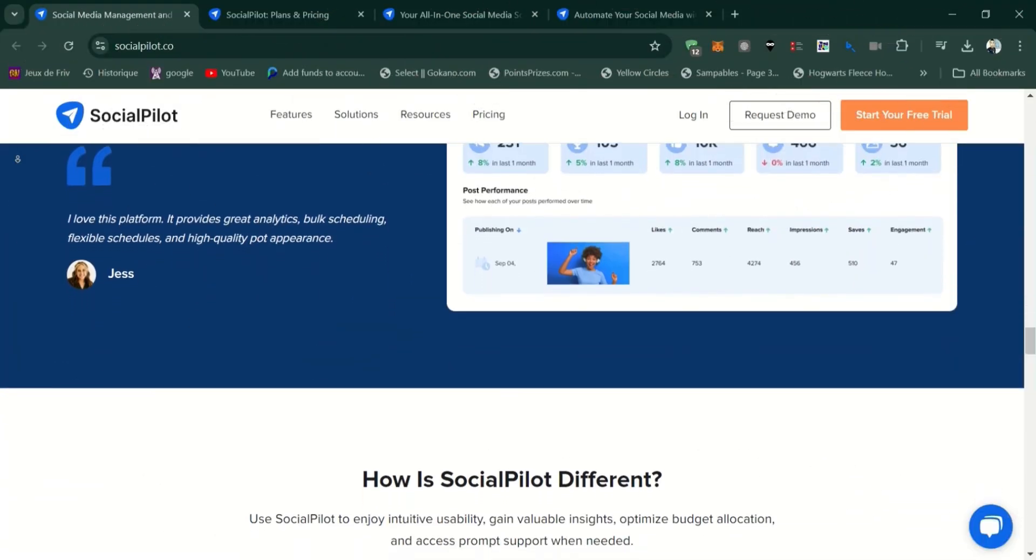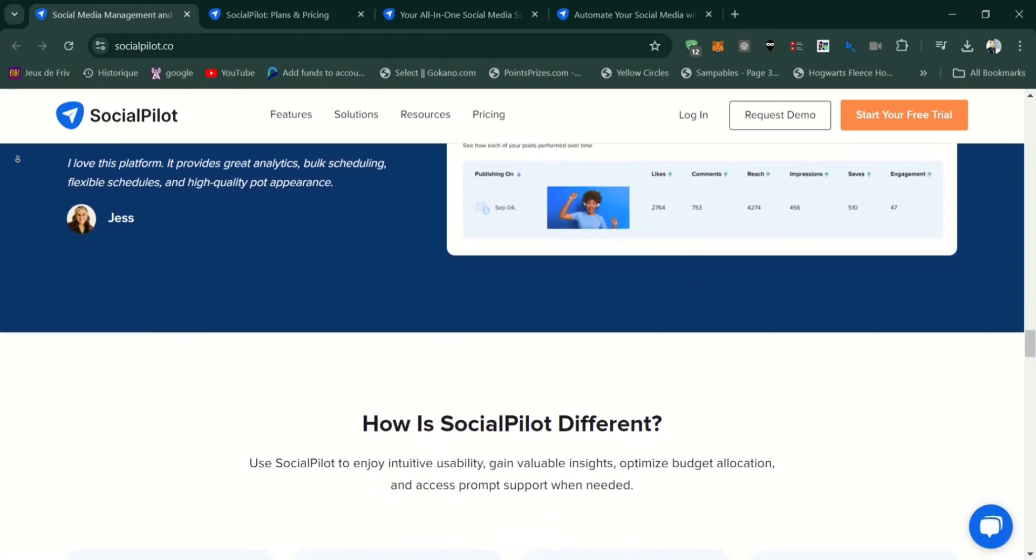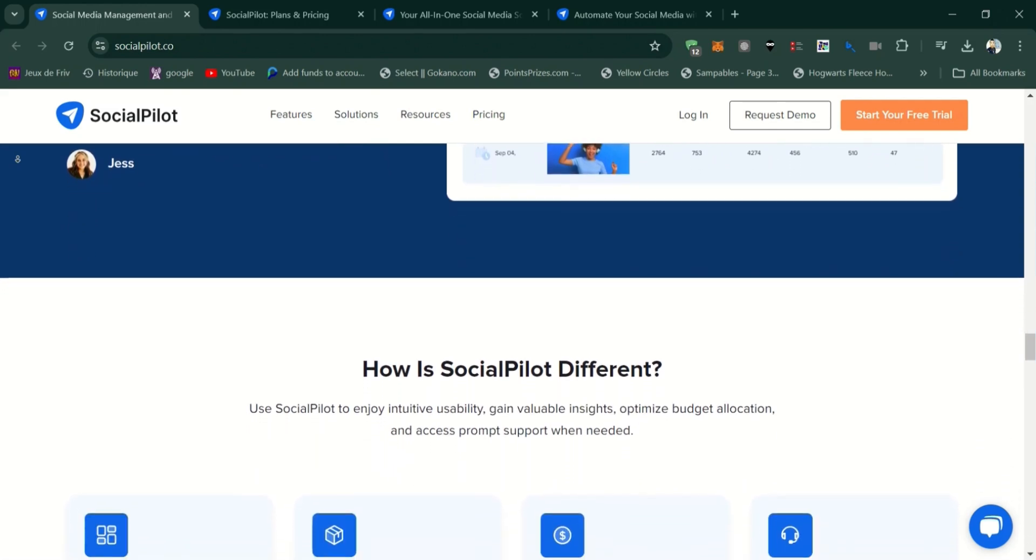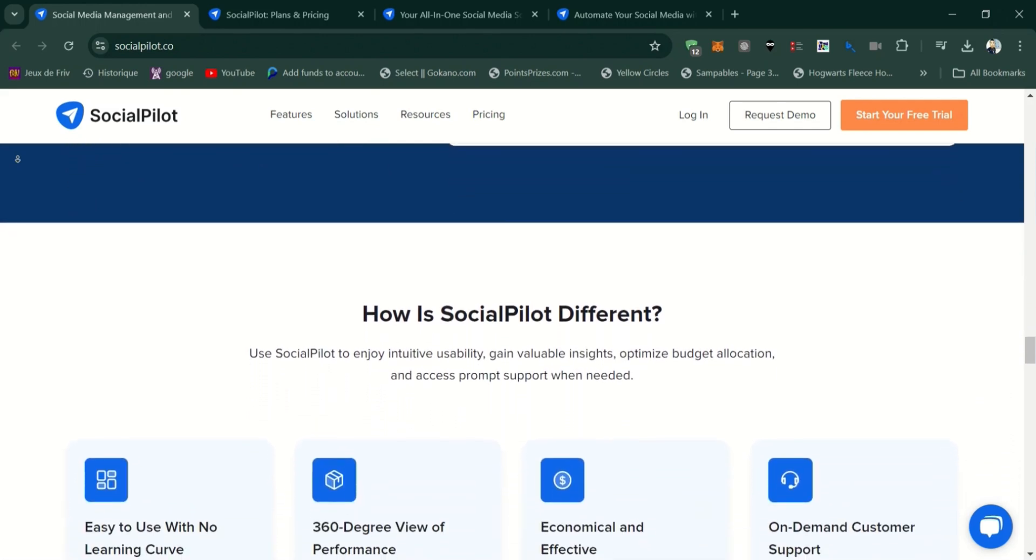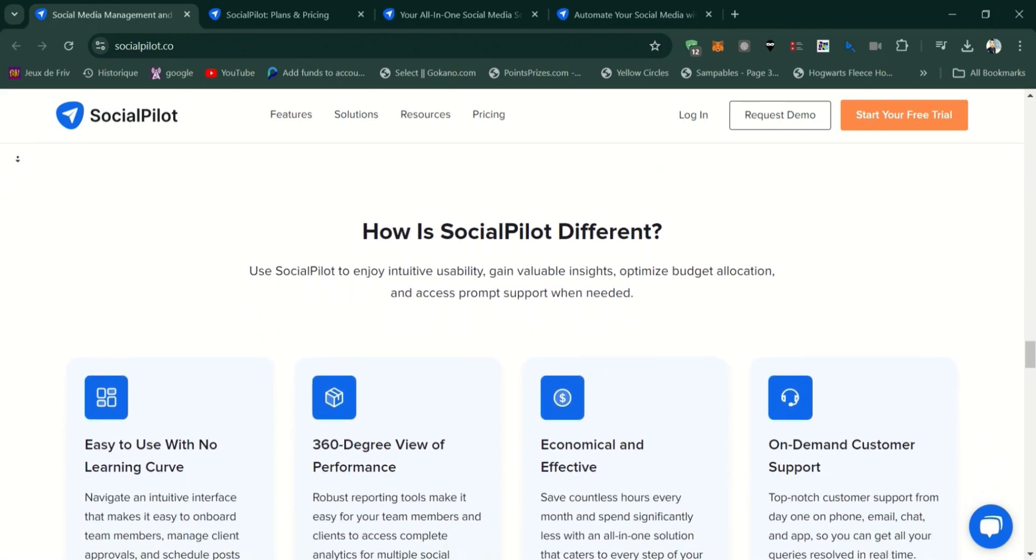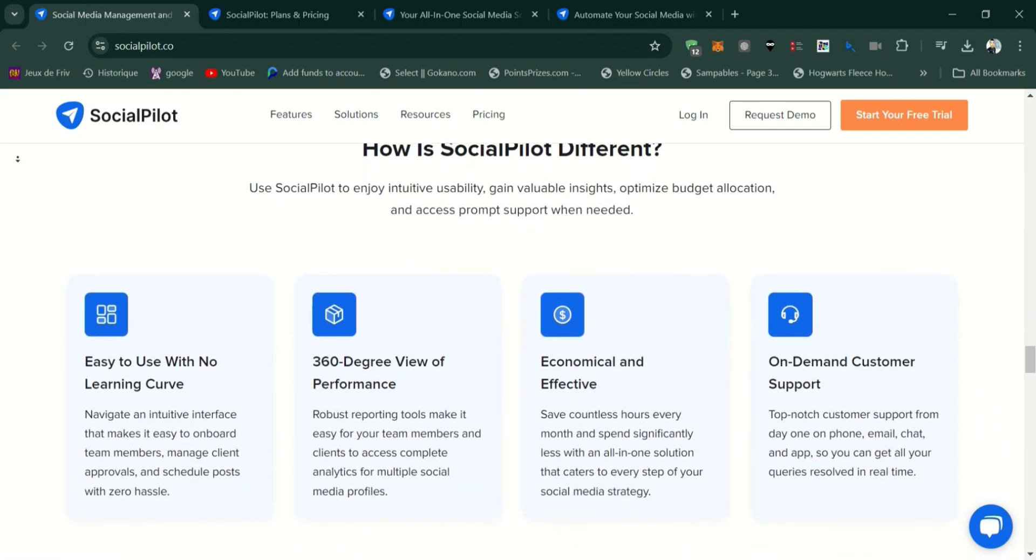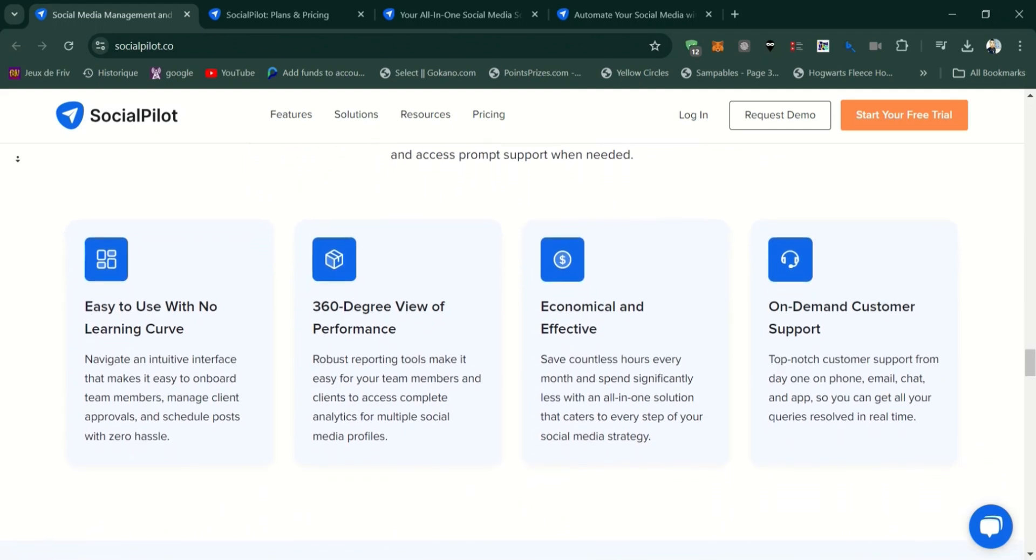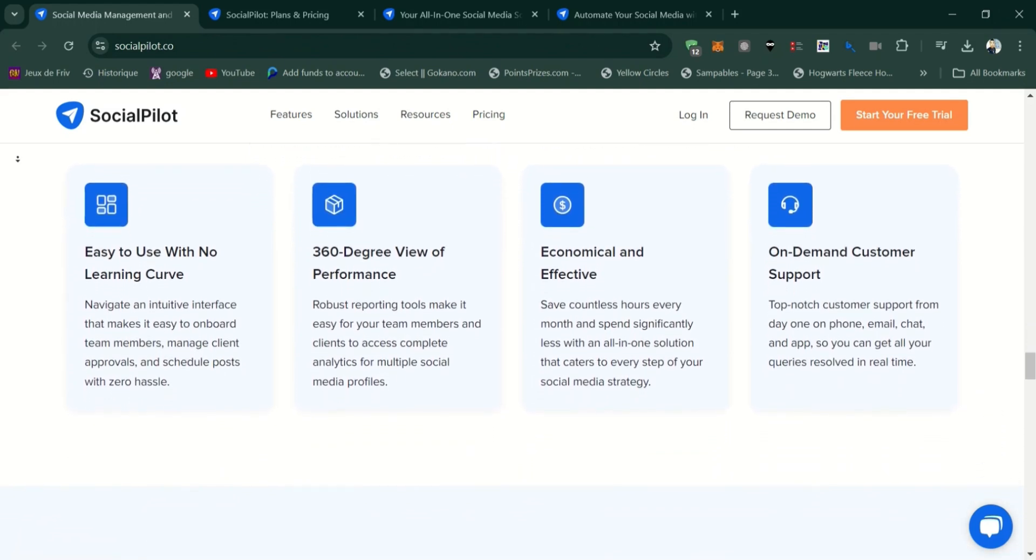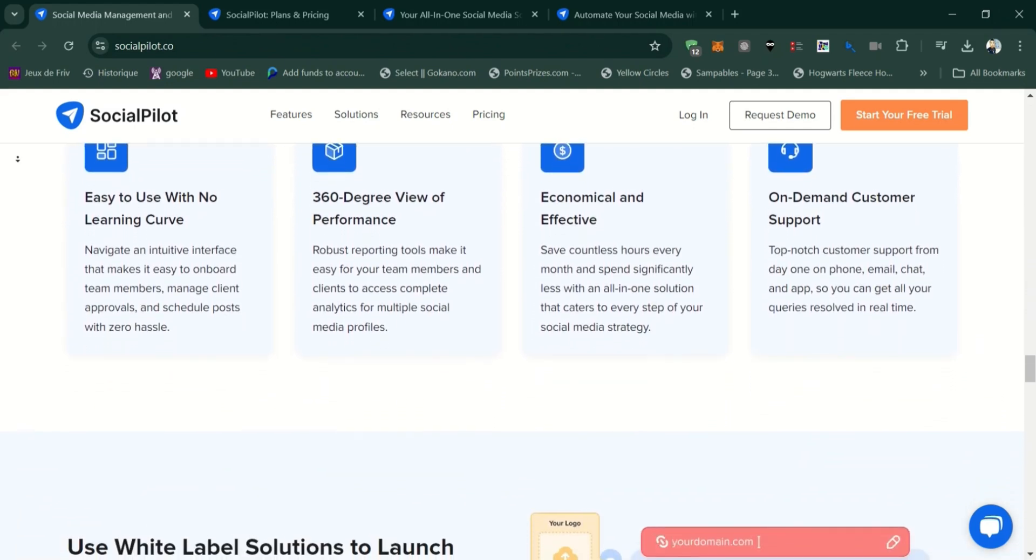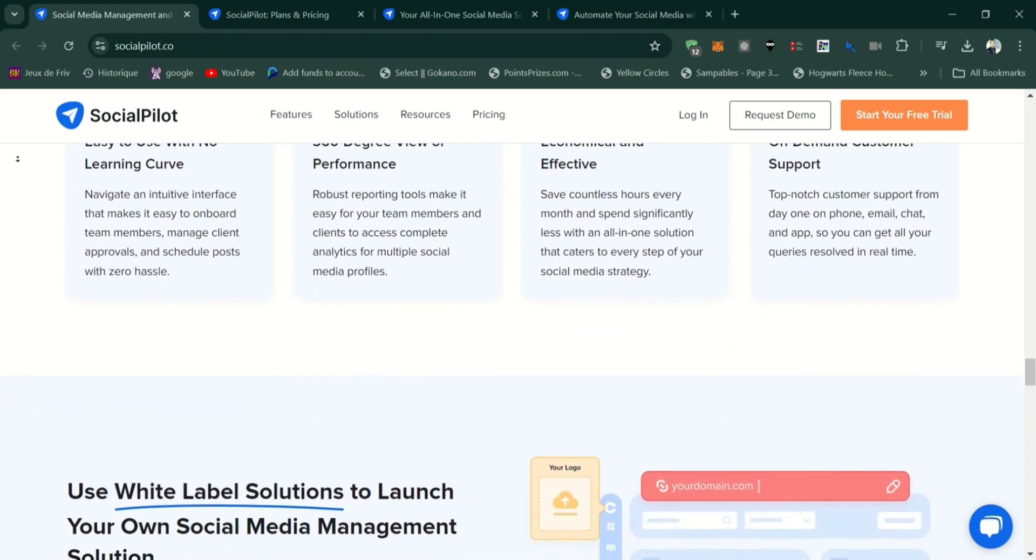So, who is SocialPilot best for? SocialPilot is ideal for small to medium-sized businesses, agencies, and freelancers who need a cost-effective way to manage multiple social media accounts. It's especially useful if you need robust scheduling and collaboration tools without breaking the bank.